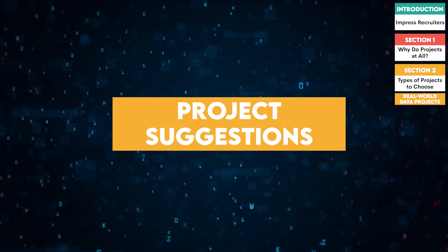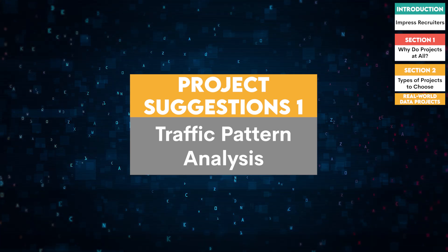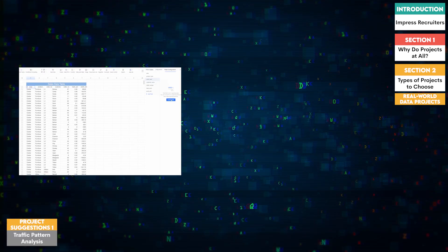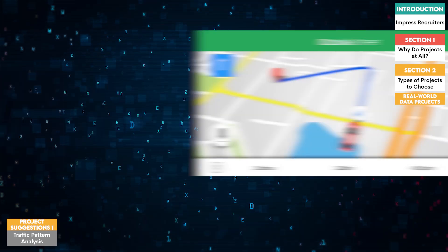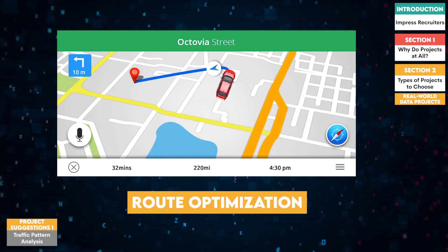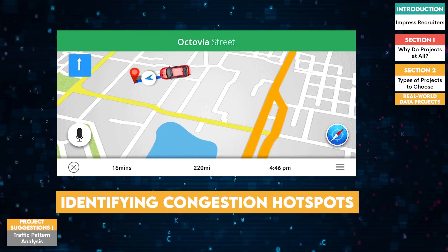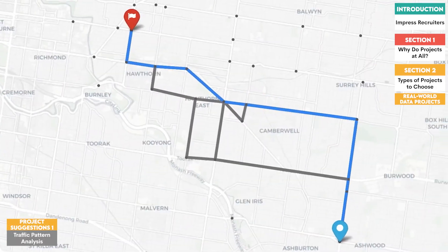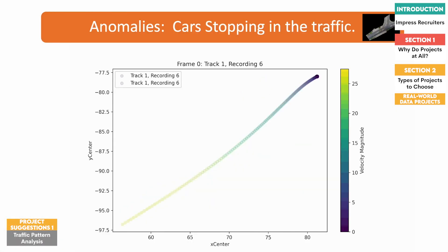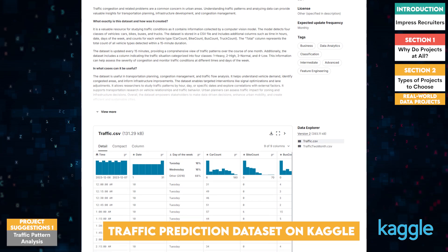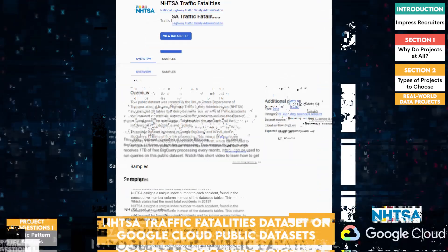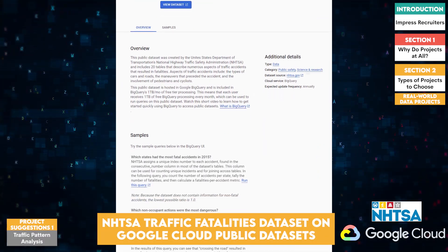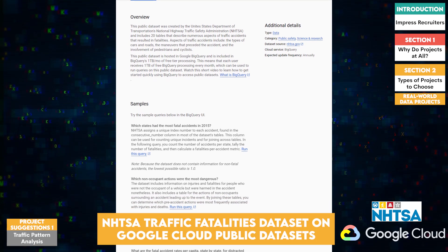Project suggestions. One, traffic pattern analysis. Use public datasets to analyze traffic patterns. Develop a project that proposes optimized routes or identifies congestion hotspots. This can help in urban planning and reducing traffic jams. For example, you could use the traffic prediction dataset on Kaggle or NHTSA traffic fatalities dataset on Google Cloud Public datasets.